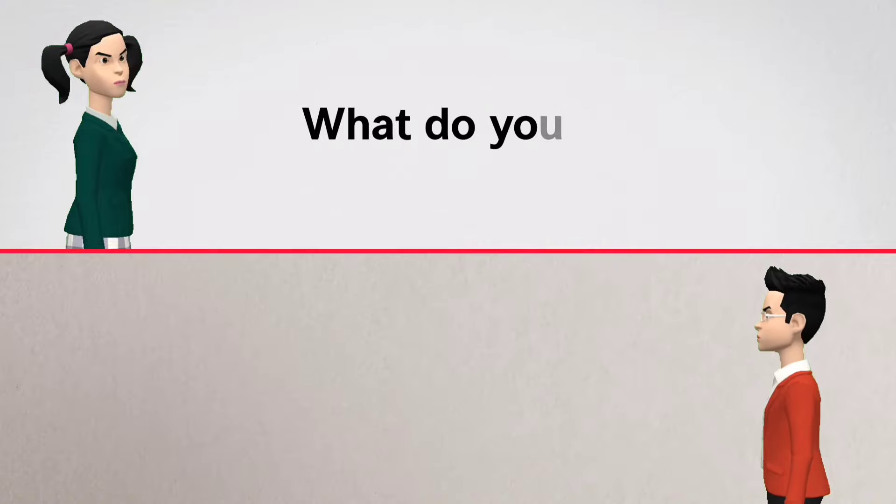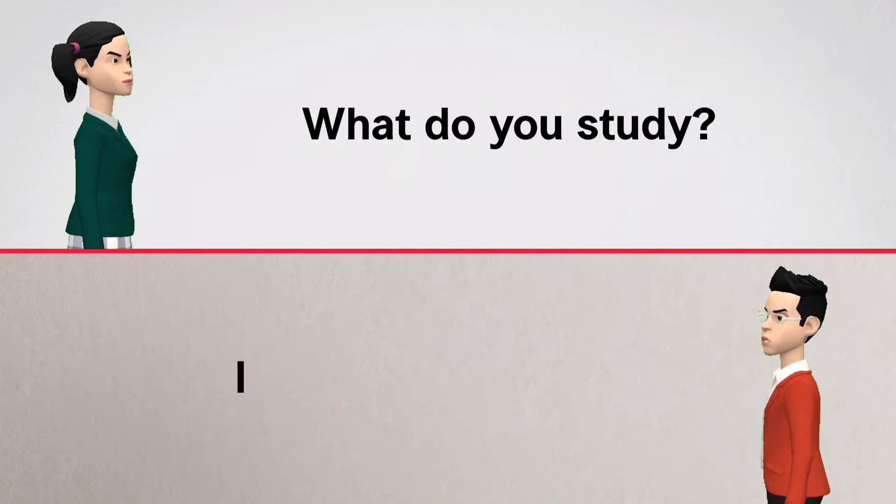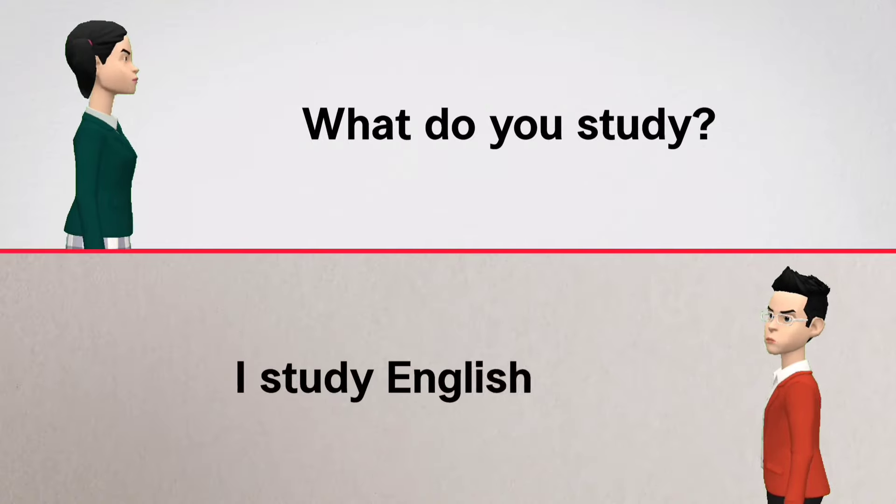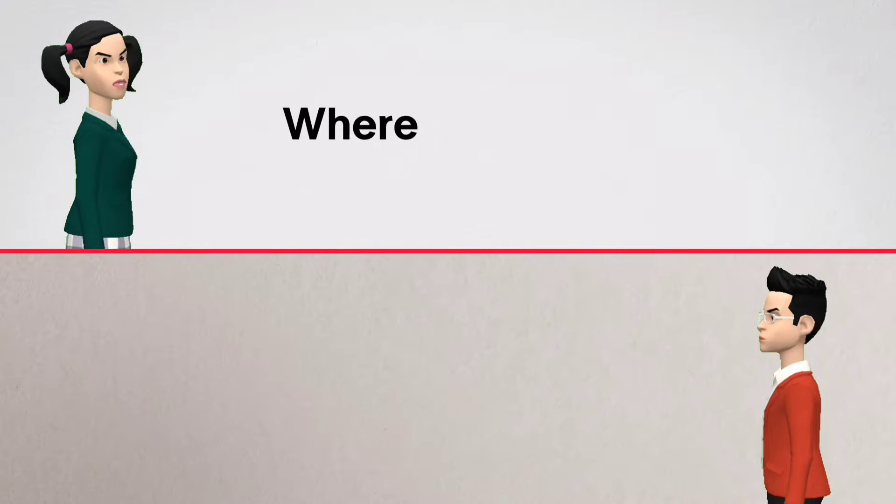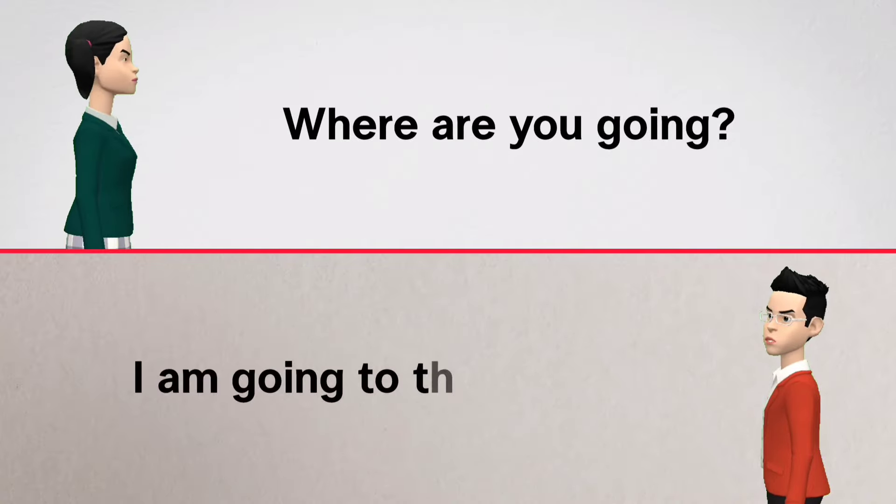What do you study? I study English. Where are you going? I am going to the market.